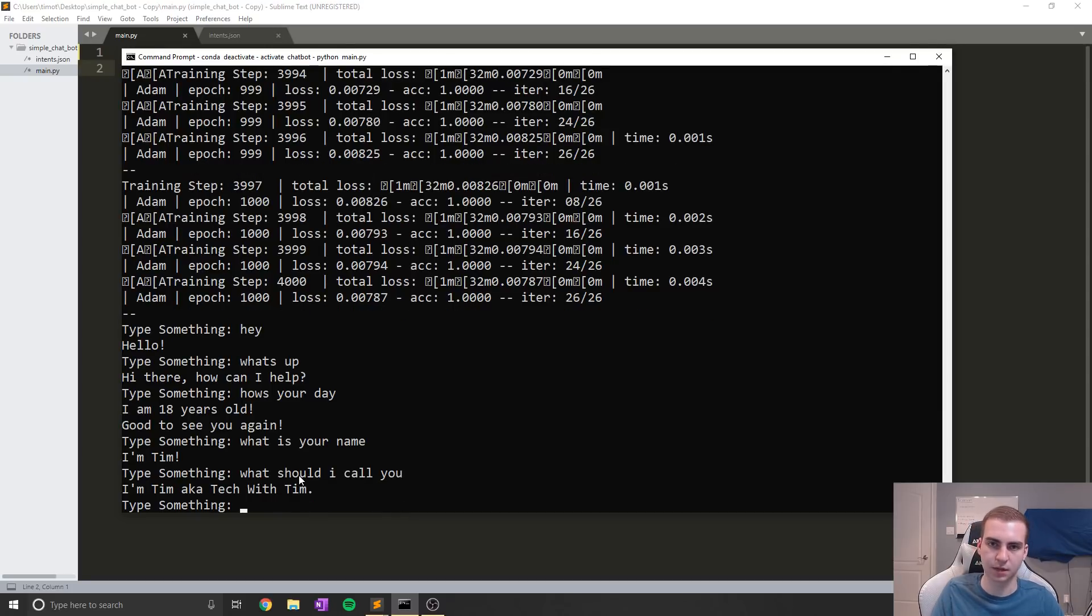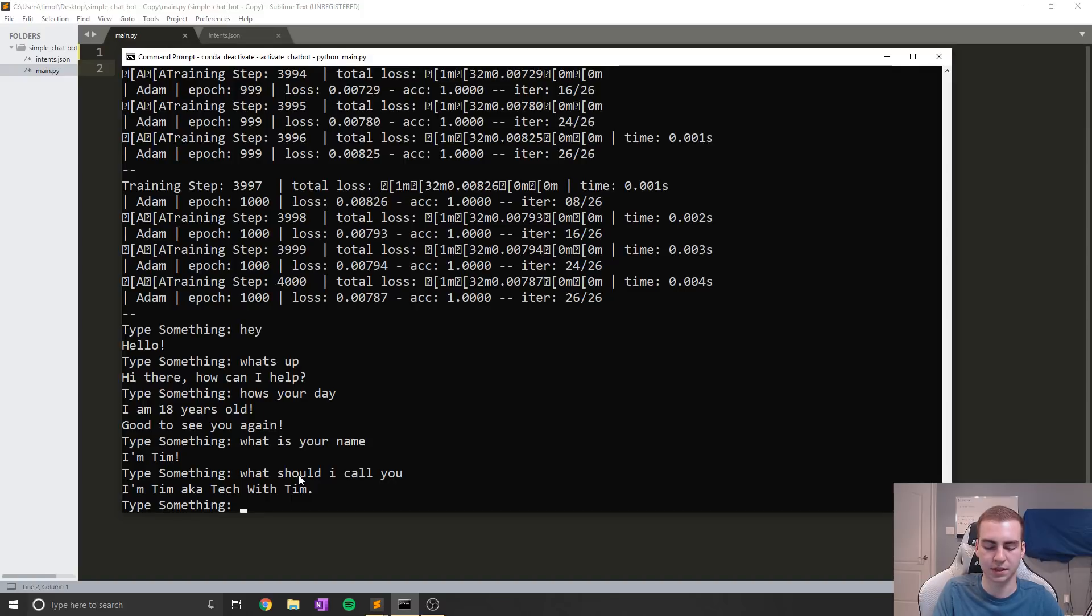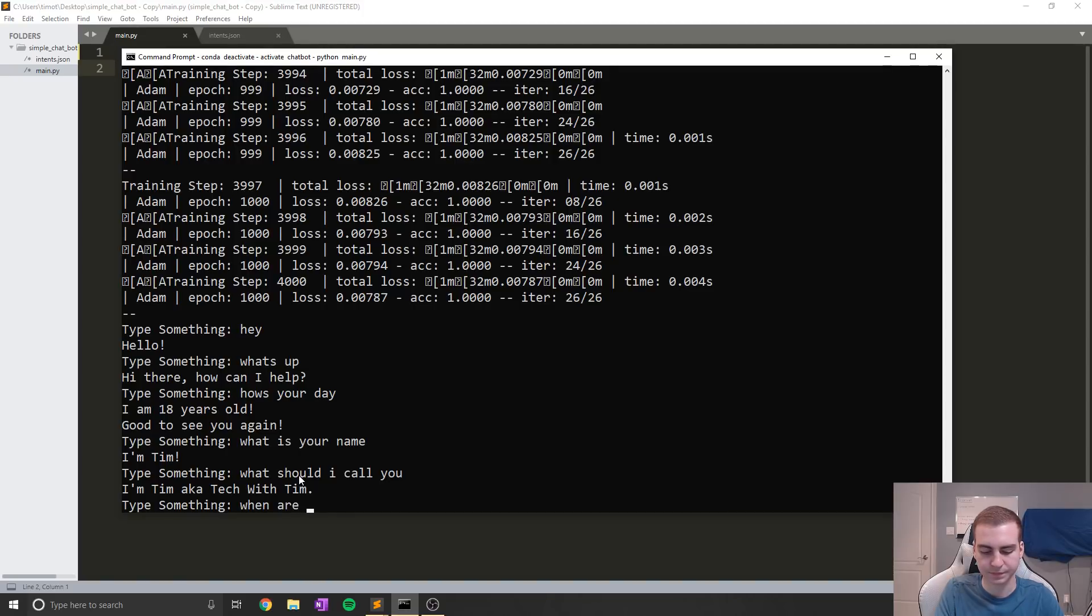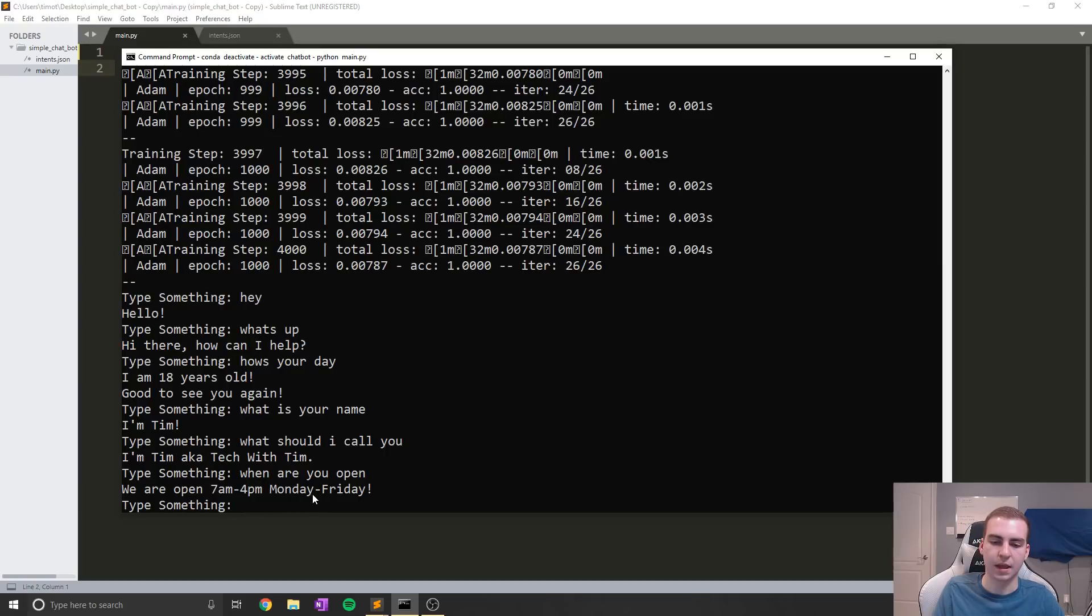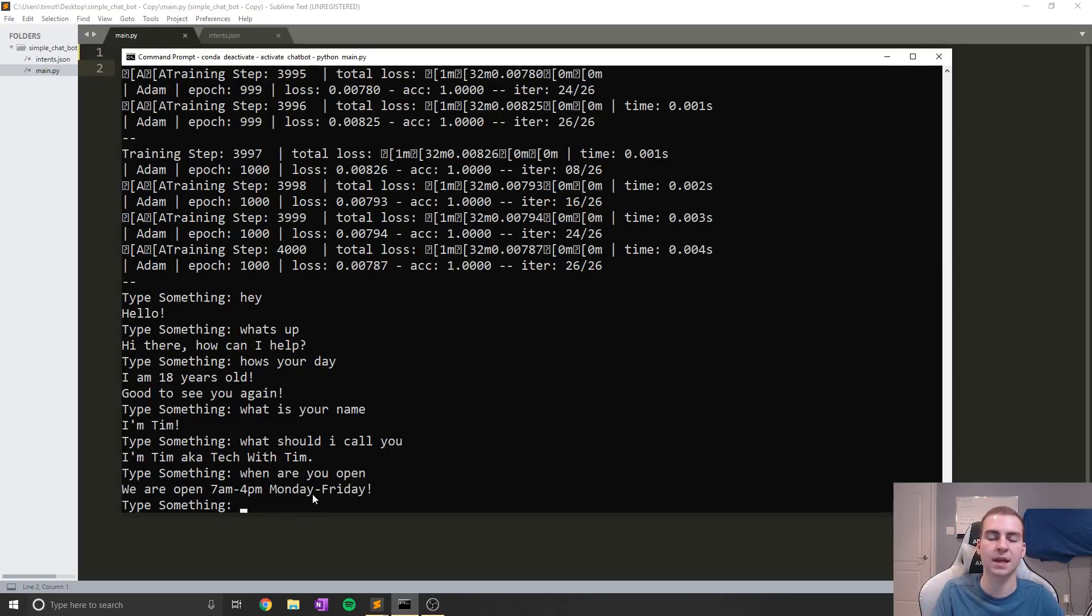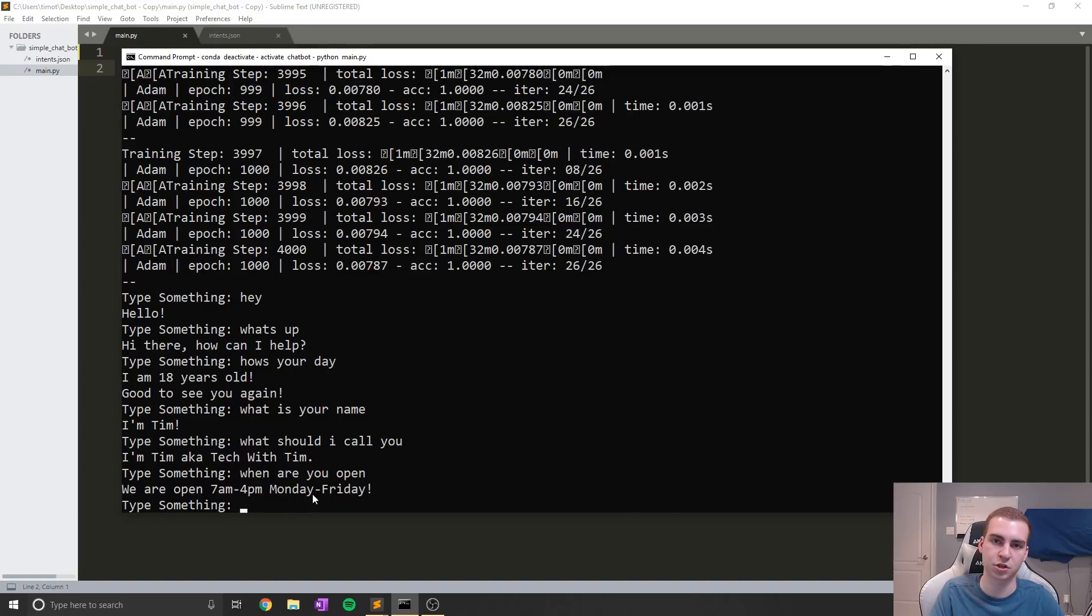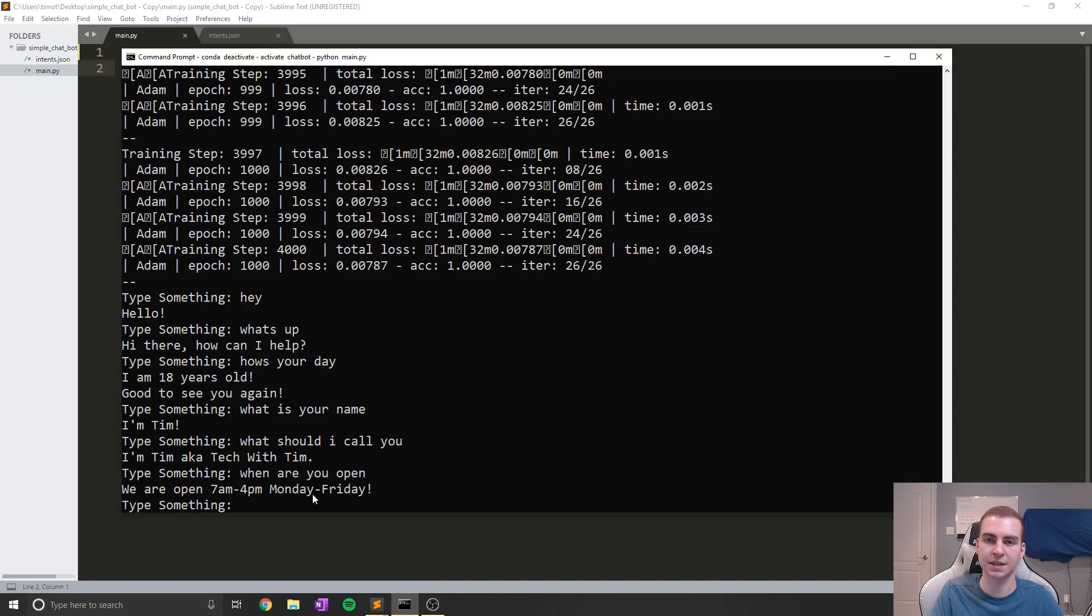I'm Tim, aka Tech with Tim. Now I set this up to answer some questions about a business. So if I ask when are you open, it says we are open 7am to 4pm Monday to Friday. And you can code whatever questions and whatever responses you want into this chatbot and make it as specific to your own use as you want. And that's one of the reasons I really want to show this one, because it's super customizable and you guys can very easily change it.